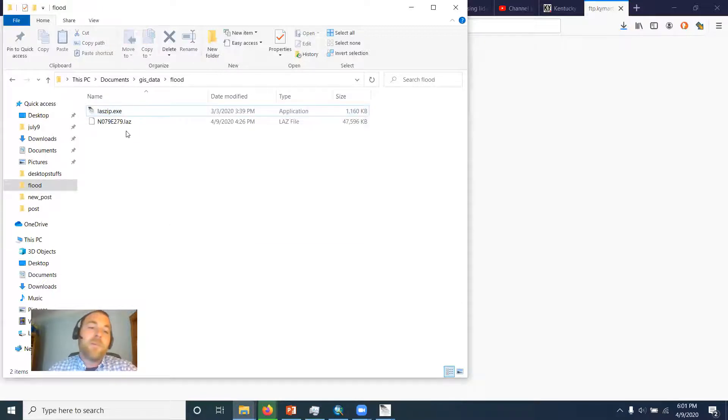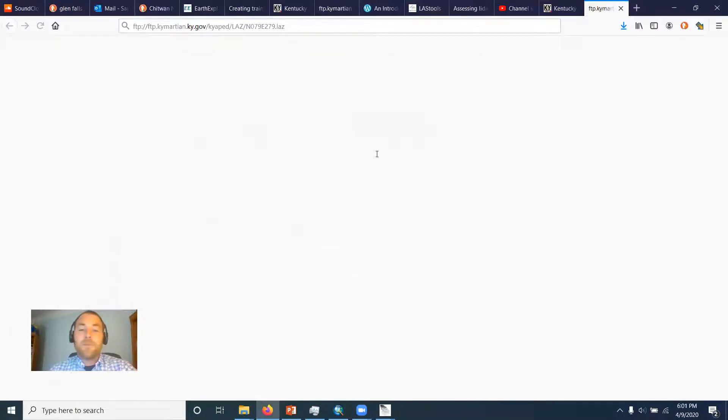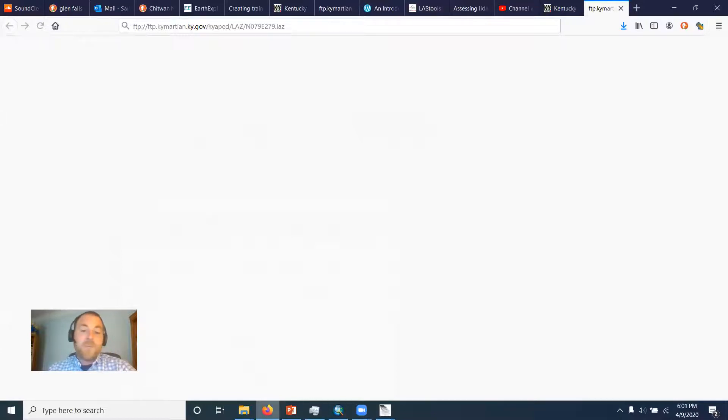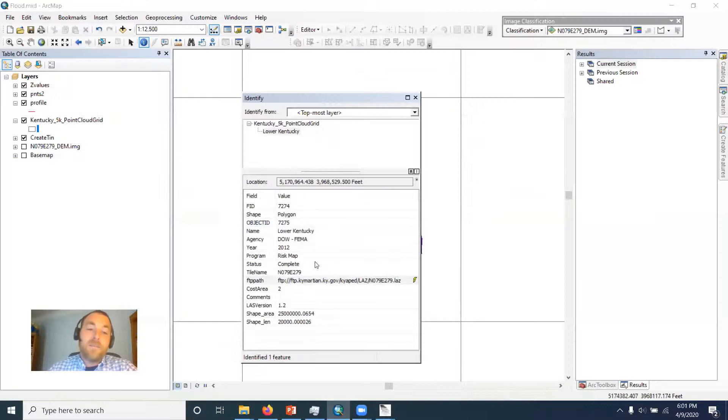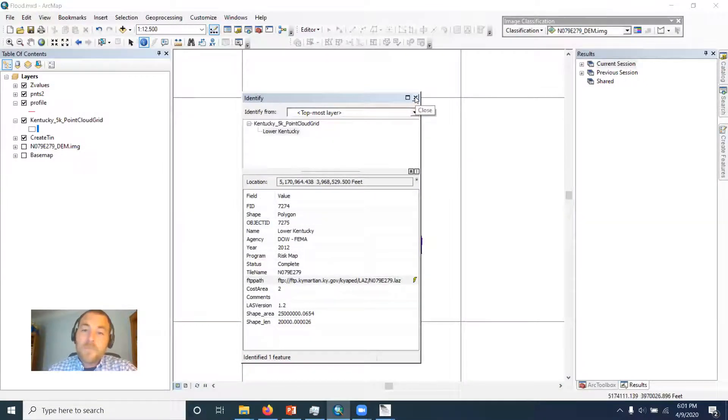So don't worry about it, but anyway there's the LAZ file and I got it in the folder. So it's not compressed, or it is a type of compression, but it's not in a zip file.